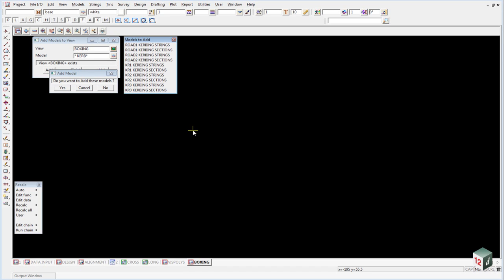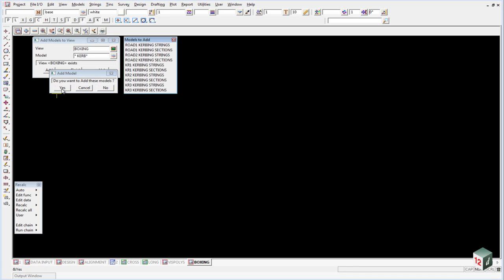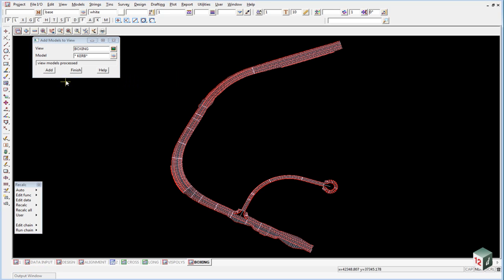We click on add and the number of models we have is two for road one, two for road two, and then two each for the kerb returns. We click on yes to add these and we can finish on that now.